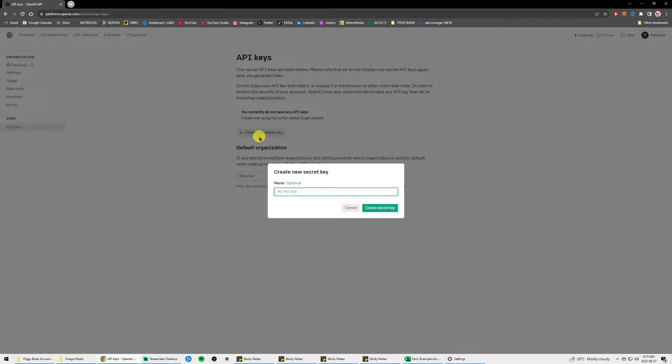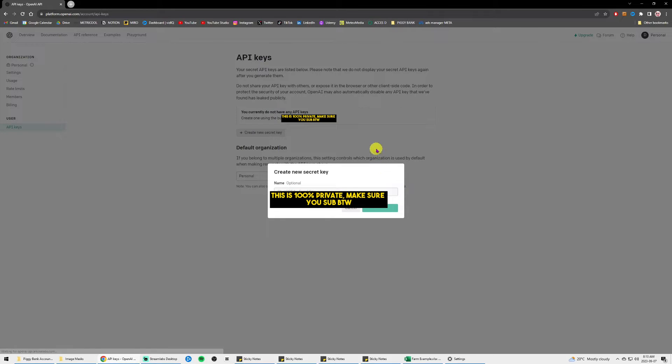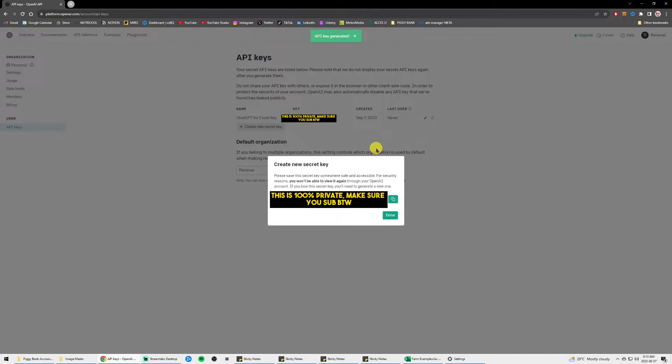Name your key, name it whatever. I named mine ChatGPT for Excel test and create the secret key. Then you will just have your key that you need to copy.